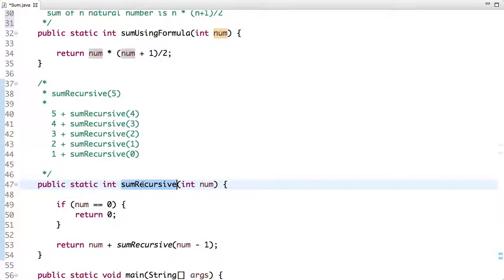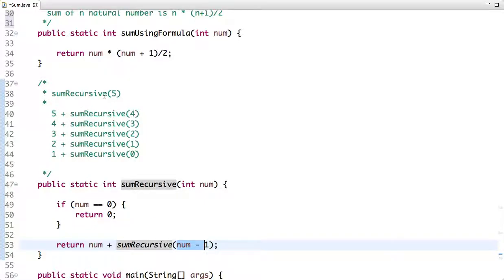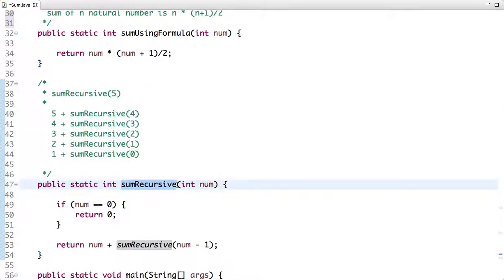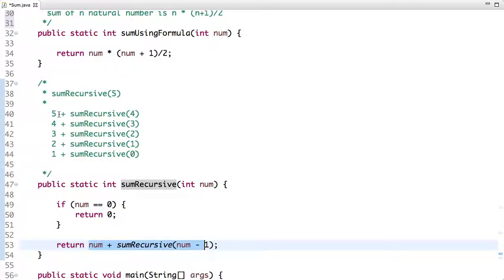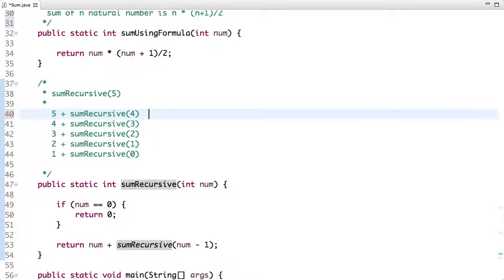Otherwise, we return num plus a recursive call to the same method, subtracting 1 from num each time. Suppose the value is 5 — when we call this method from main with 5 as argument, num is not 0, so we get 5 plus a call with 4. In recursion, each method call is placed on a stack. The last value pushed onto the stack is the first to be popped out.